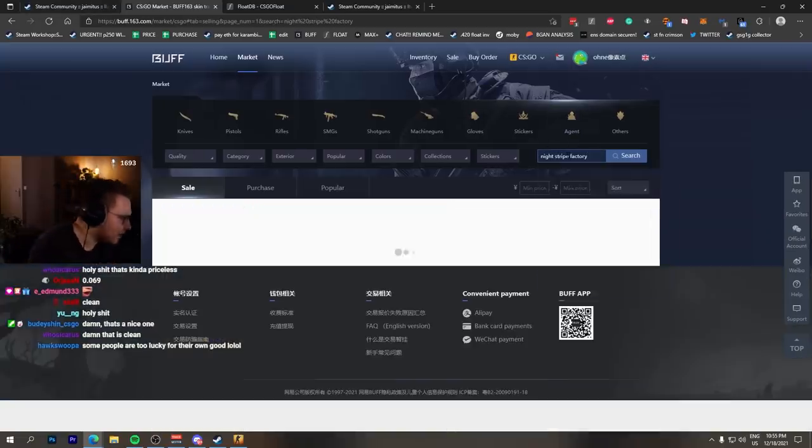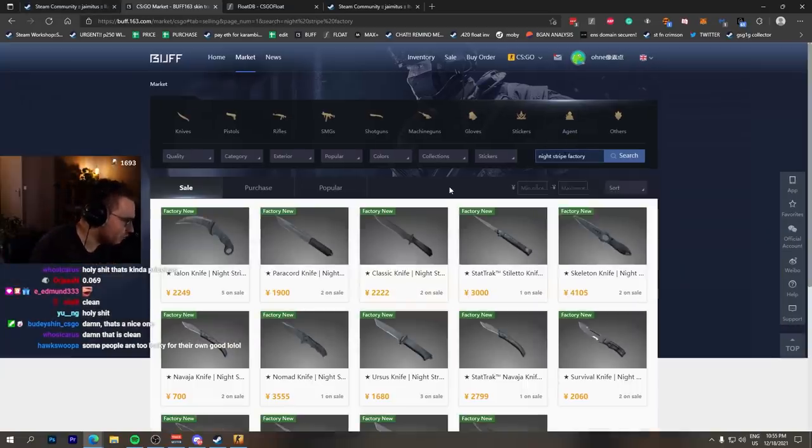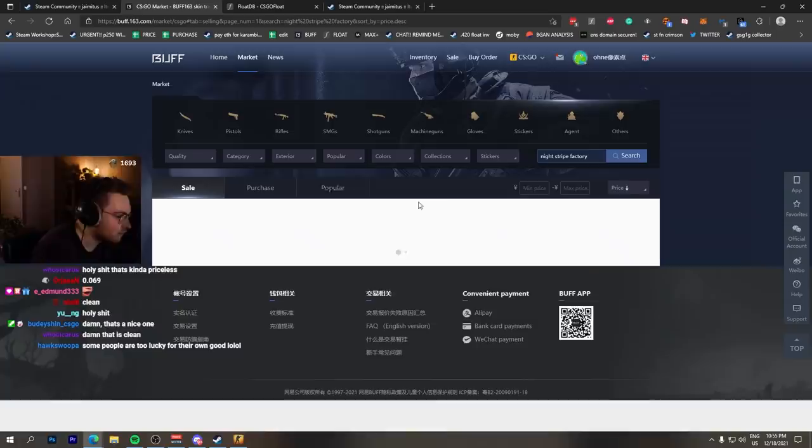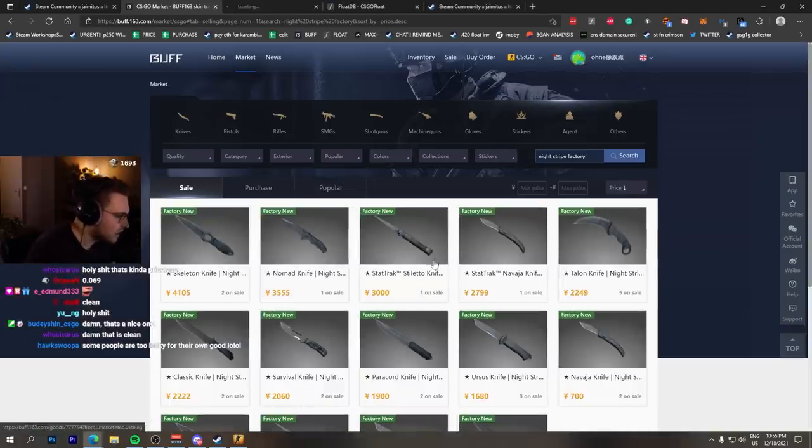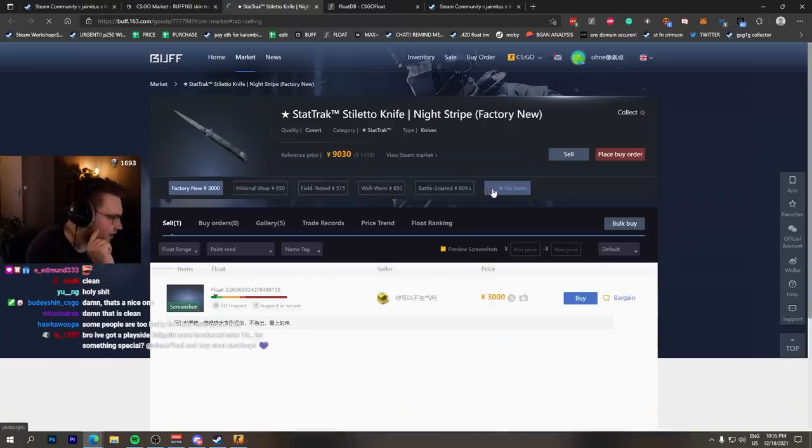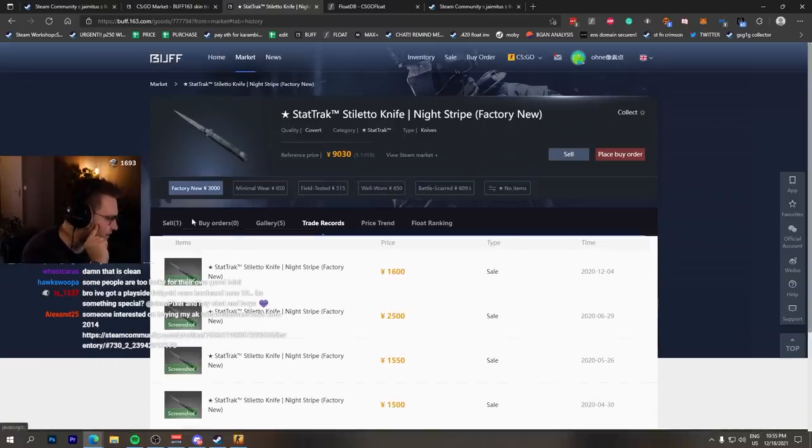What I would do is just look for other Night Stripes StatTrak Factory New. Some may have sold, some may be listed, and then you just compare to those. We see a Stiletto Knife listed at 3,000 RMB.